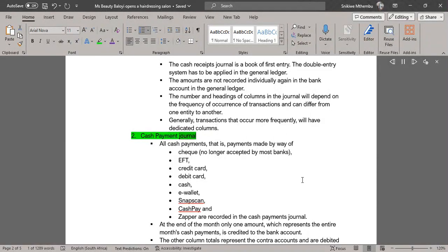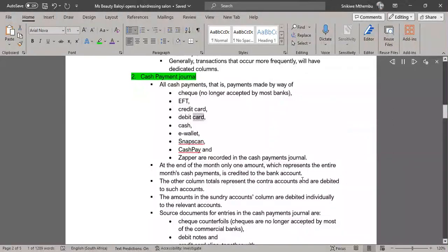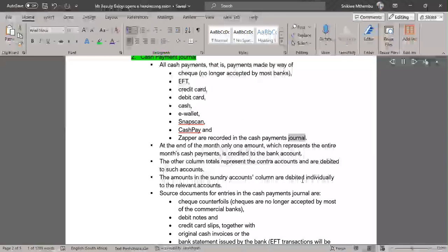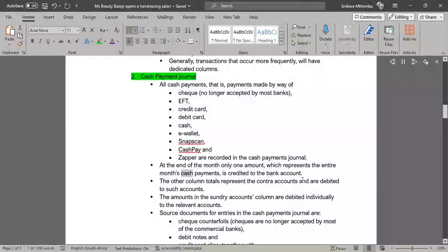Cash Payment Journal: all cash payments — that is, payments made by way of check (no longer accepted by most banks), EFT, credit card, debit card, cash, e-wallet, SnapScan, or Zapper — are recorded in the cash payments journal. At the end of the month, only one amount, which represents the entire month's cash payments, is credited to the bank account.